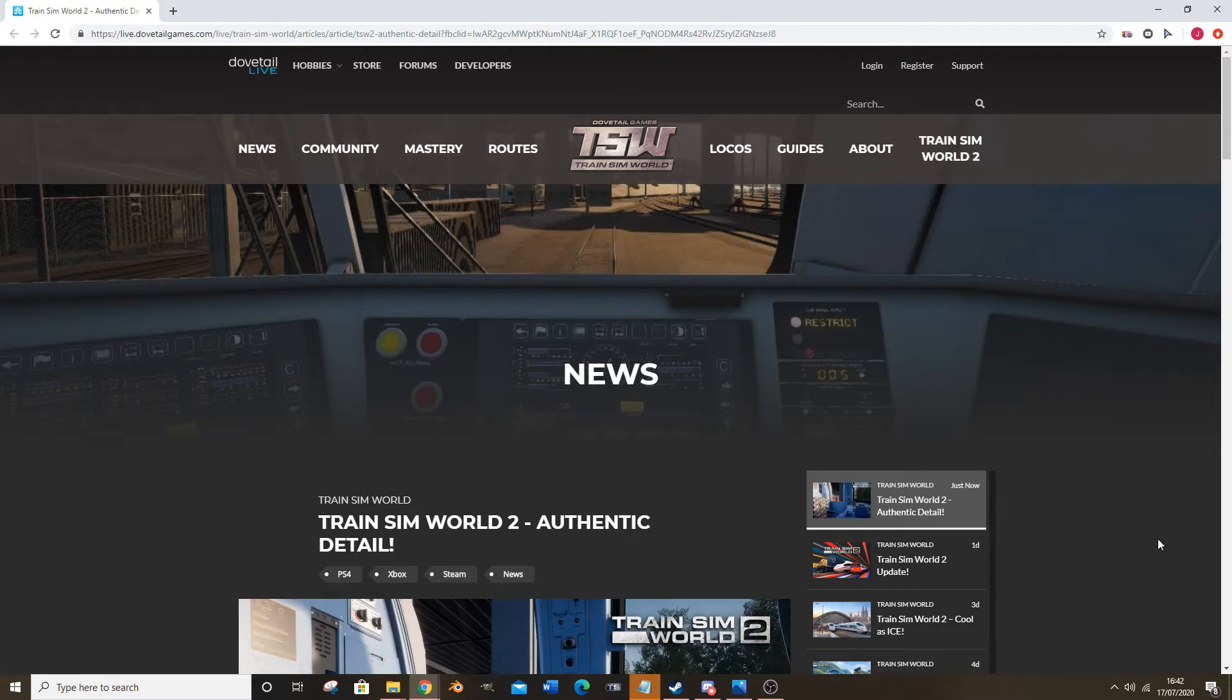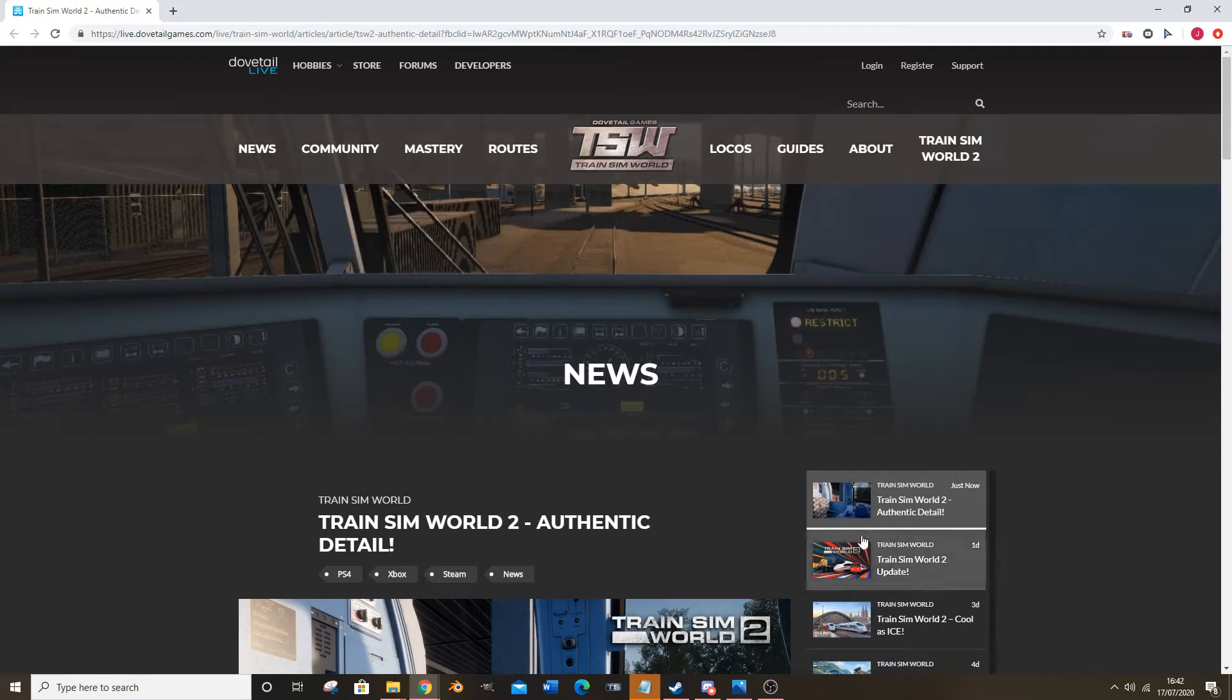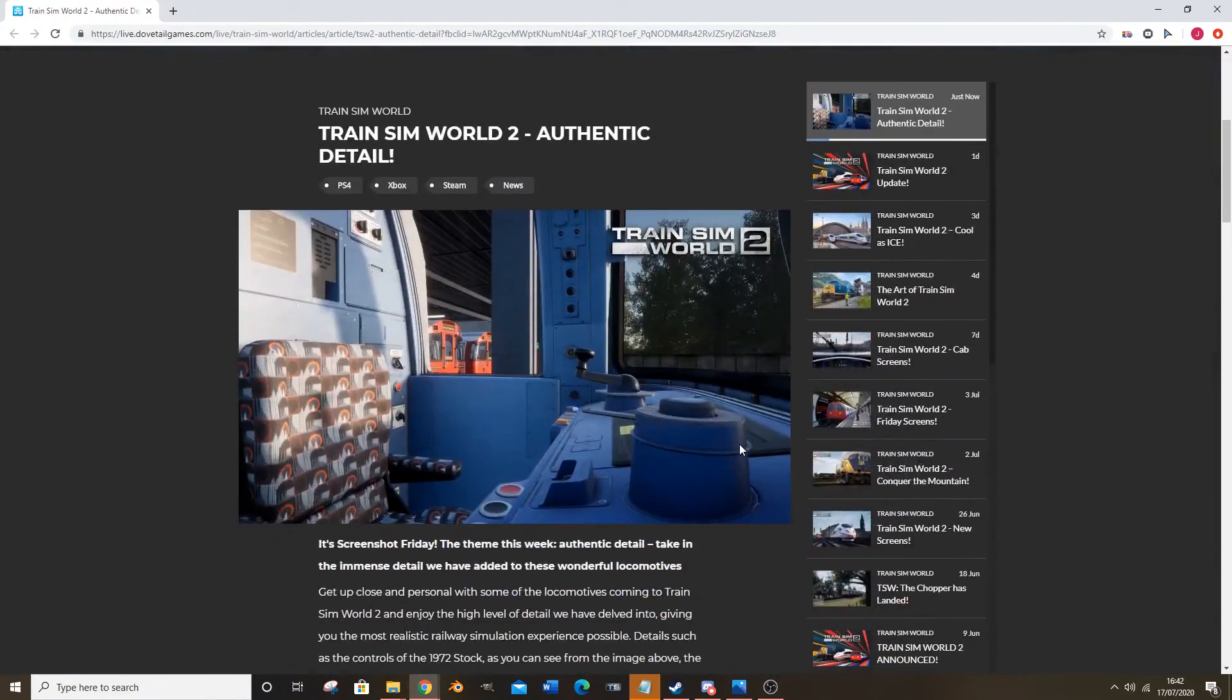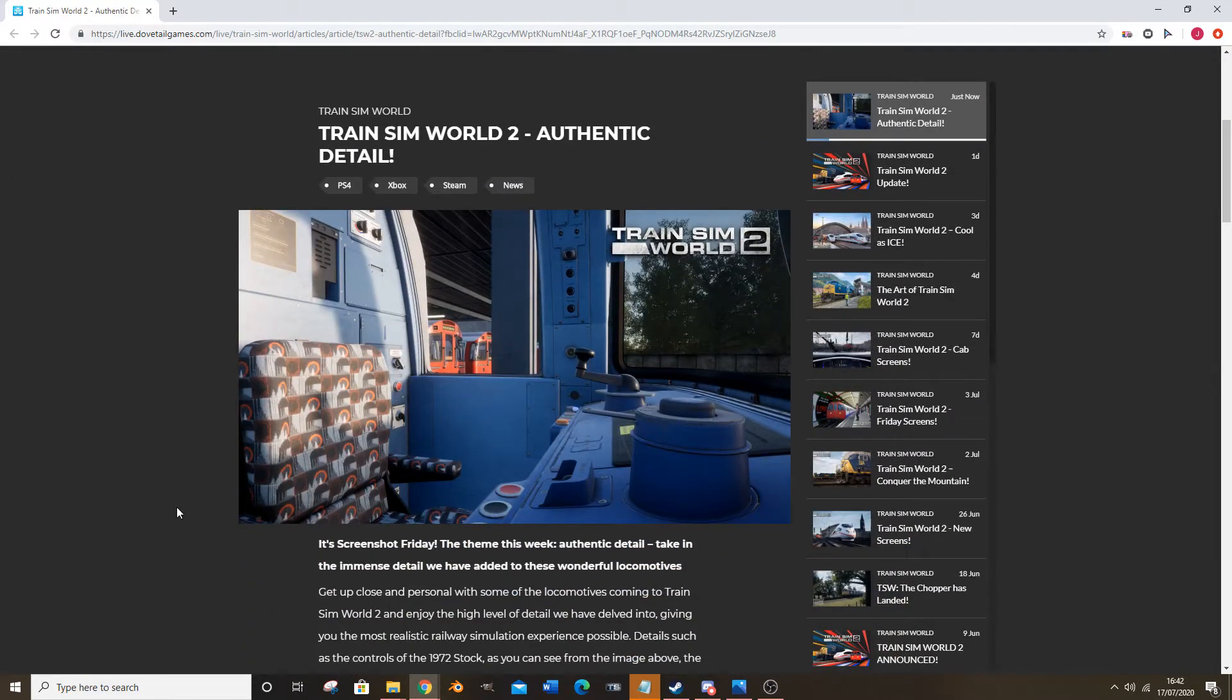Like I said I would, so here I am. It's Friday, we've got screenshots today, we're gonna be having a look at them. Train Sim World 2 authentic detail - well we know the visuals are alright, so authentic detail is probably quite a good explanation.